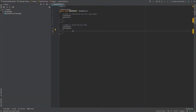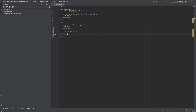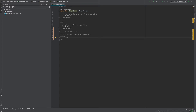There are basically three steps that we need to accomplish for this tutorial. The first one is to get the click event. The second one is to get the cursor position when the mouse was clicked. And finally, we need to move our game object, our player, to that position. So let's start with the first step.